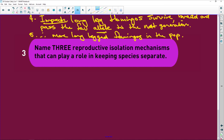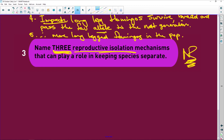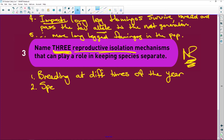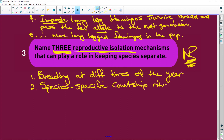Name three reproductive isolation mechanisms that play a role in keeping a species separate. Note: everything covered today is important exam content. There are only four mechanisms. Number one: breeding at different times of the year. Number two: species-specific courtship rituals or behavior. If the female is there and the male does his courtship behavior and she doesn't like it because it isn't for her species, she doesn't let him near her, so no mating takes place.